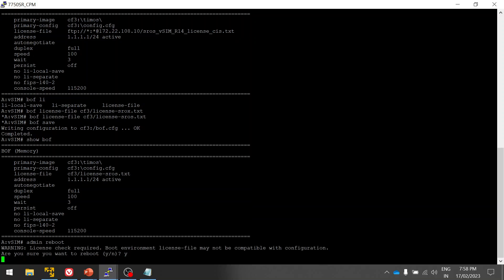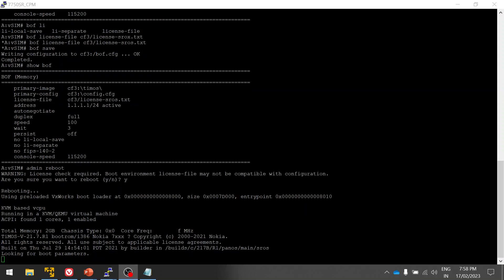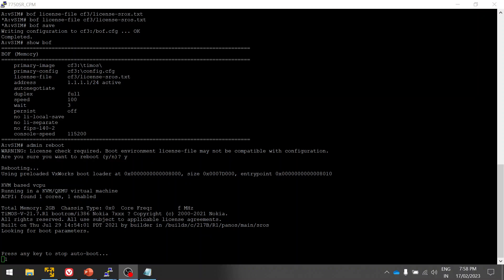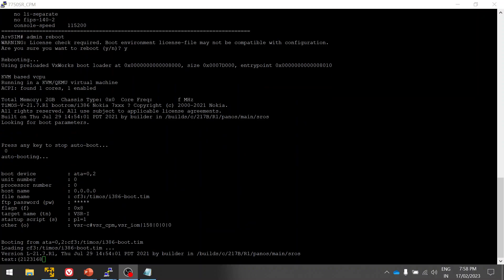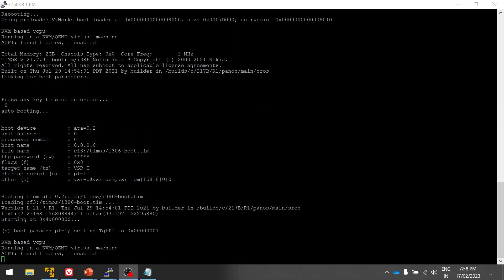That's all guys. These are the two methods where how you can apply your license. Hope you guys enjoy watching the videos. Please do subscribe, like, and share it with your friends. Thank you very much.